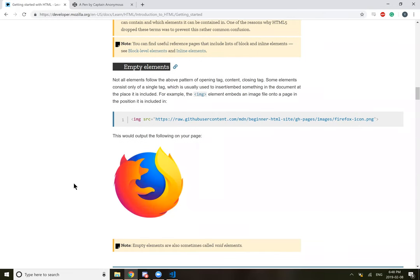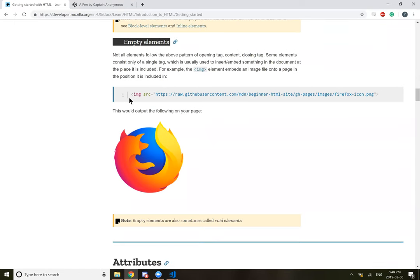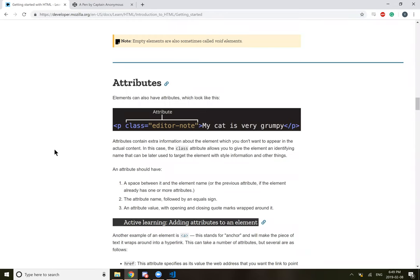Empty elements. Not all elements follow the pattern of opening tag, content, closing tag. Some elements consist of only a single tag, which is usually used to insert and embed something into the document. For example, the image element embeds an image file into a page in the position it is included in. So IMG, SRC, and then this hyperlink would output this.